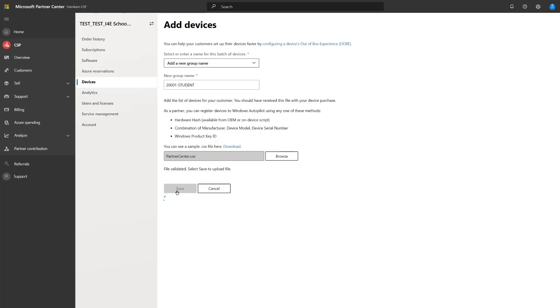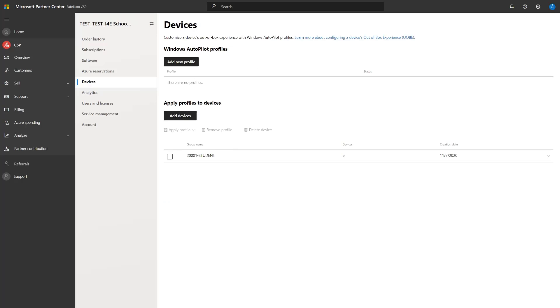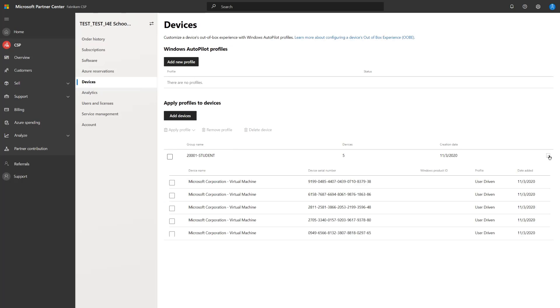Once these devices have been processed, we can then confirm that they were uploaded successfully into the customer's tenant and confirm that we have the right serial number. The device processing has been complete. We can now verify that the device serial number is correct. In this case, it is and it begins with 9199.